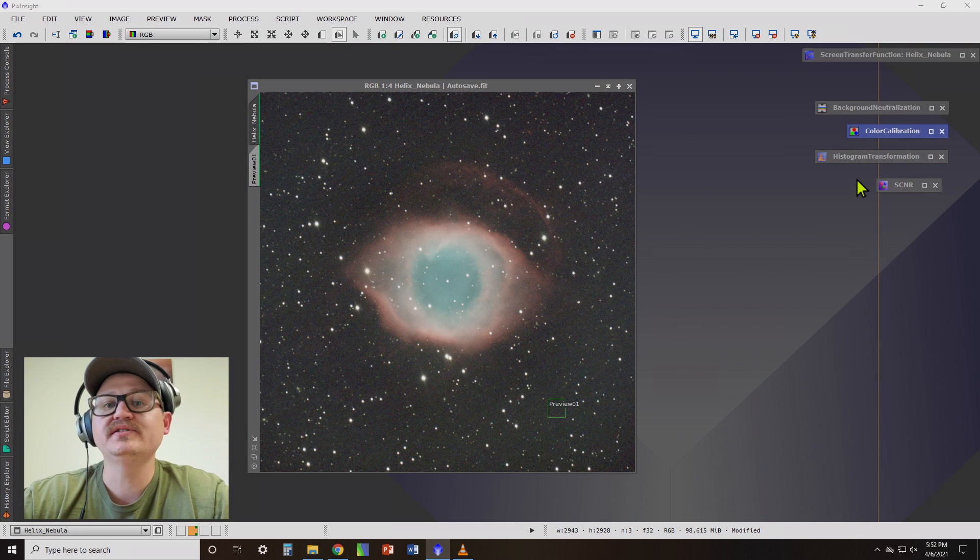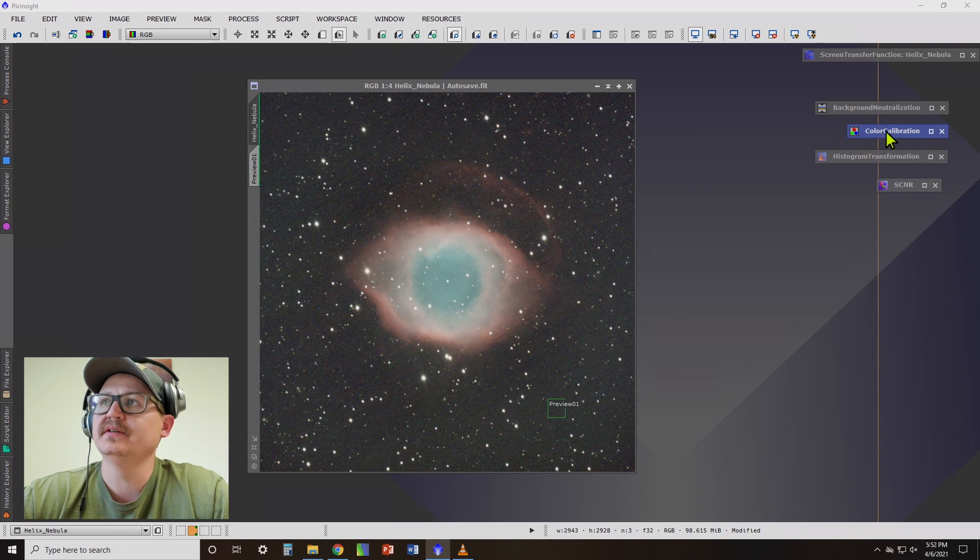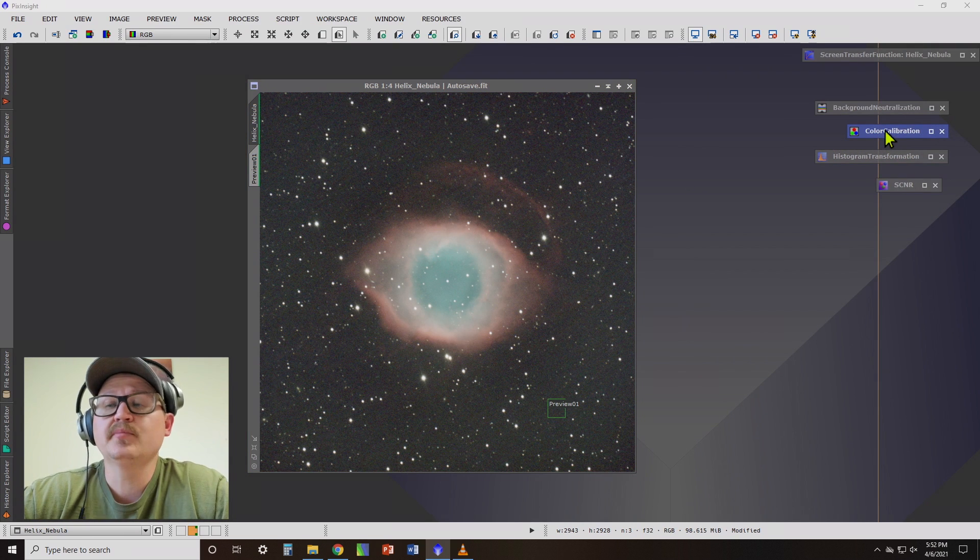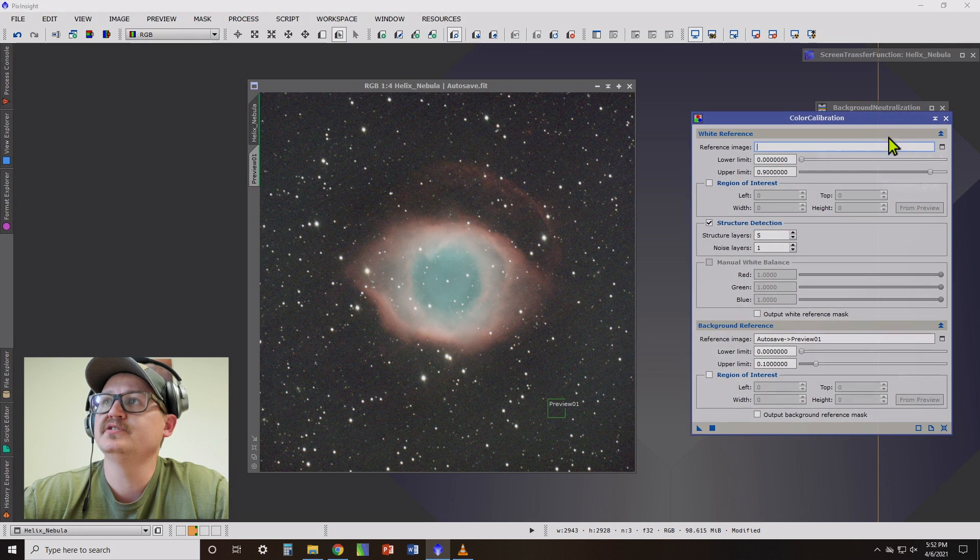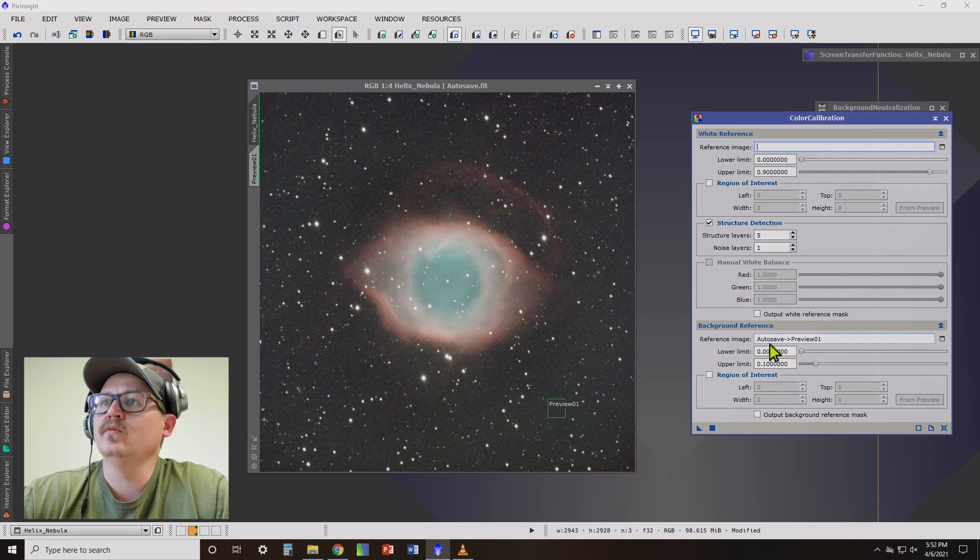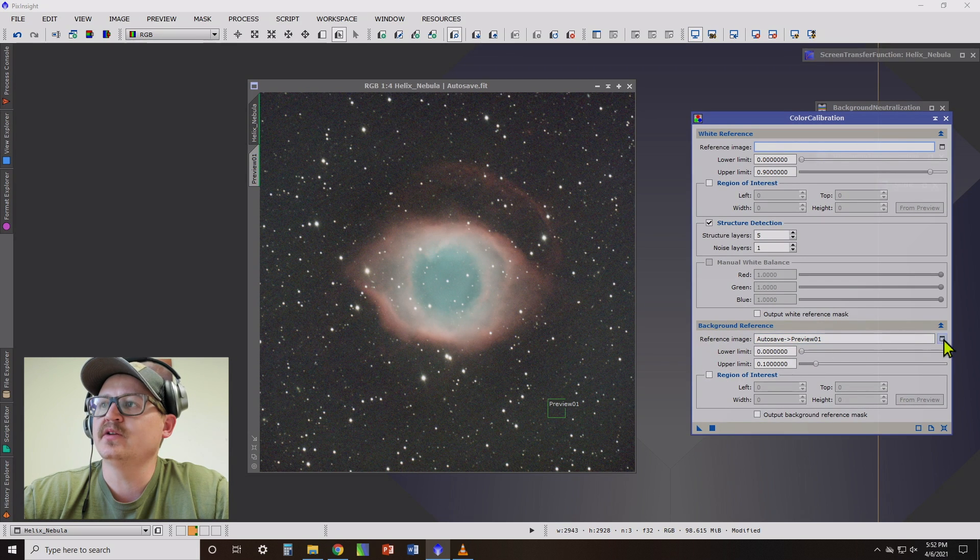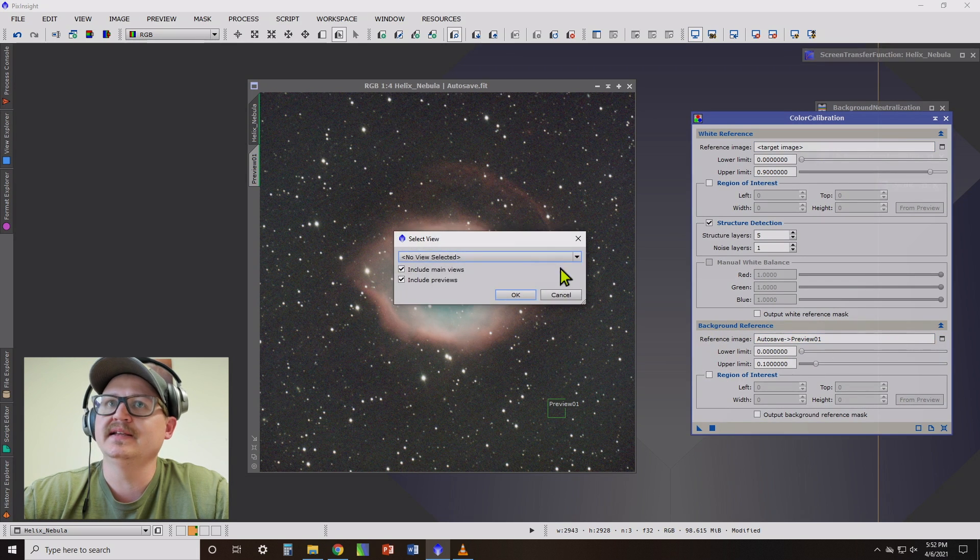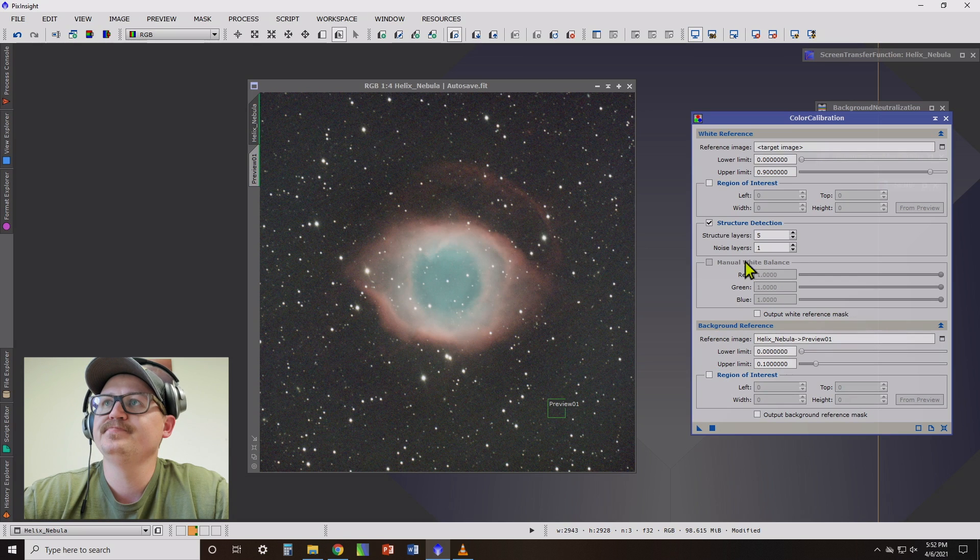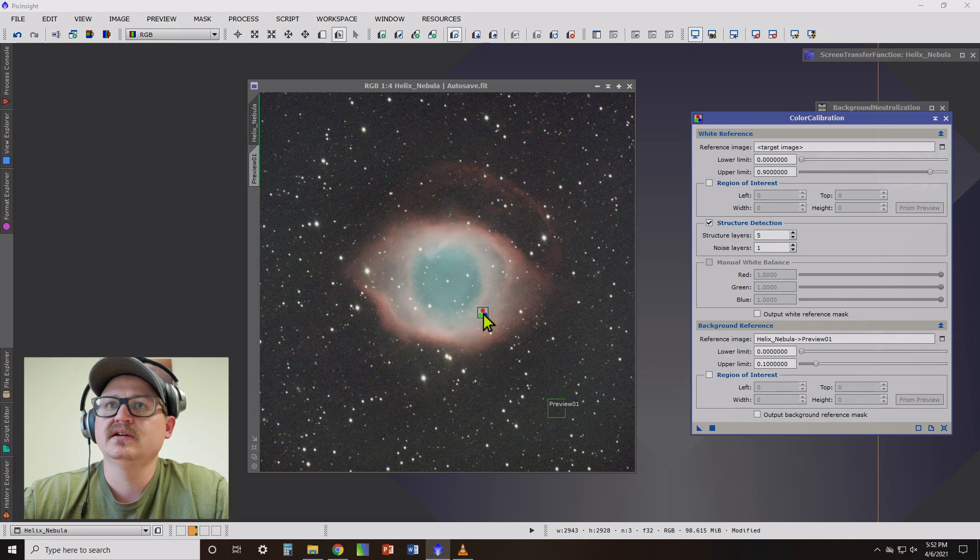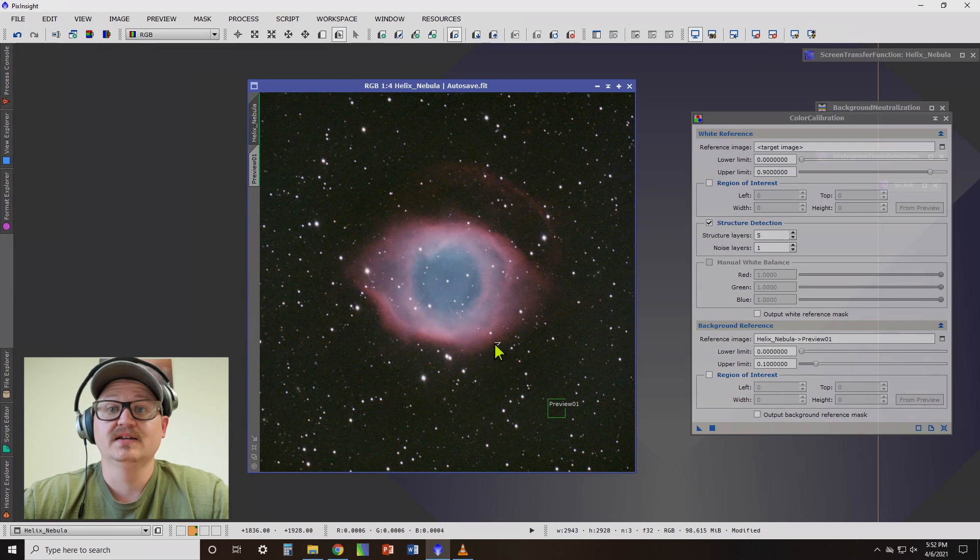And now we're going to do the color calibration. Color calibration is going to help balance the colors in our image. Now on this one, for the background reference, we're going to want to go ahead and select the same preview area. And just like before, we just click or drag that onto there.